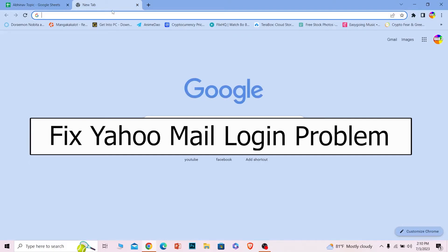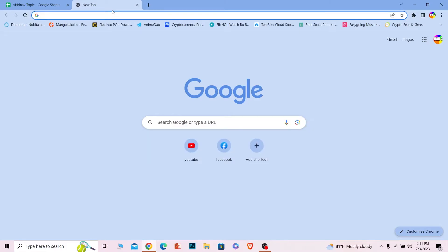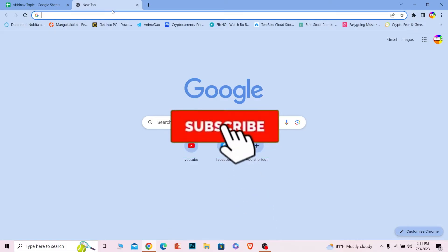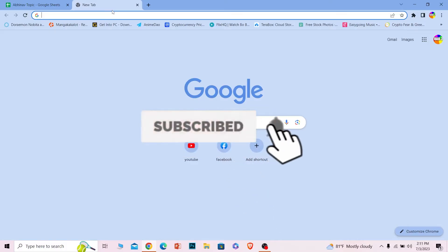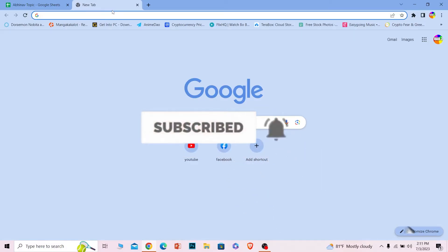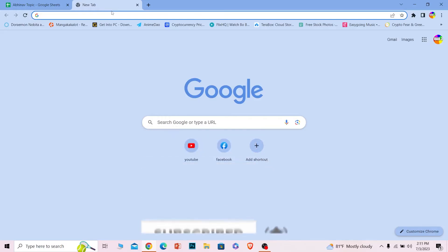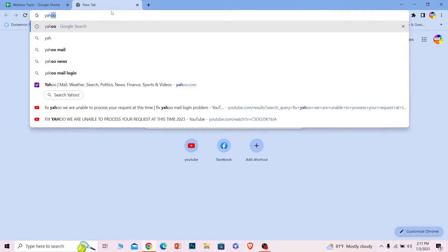If you guys are having a problem where you can't login into your Yahoo Mail, then follow the steps I'm going to show you in order to fix this problem. If you guys are new to our channel, Beginners Guide, hit that subscribe button, and let's move on.